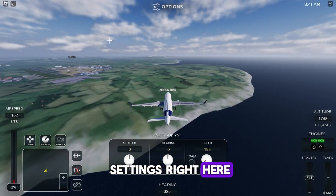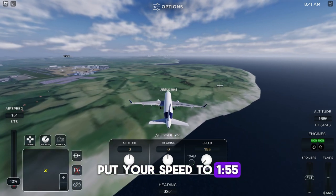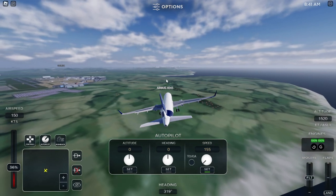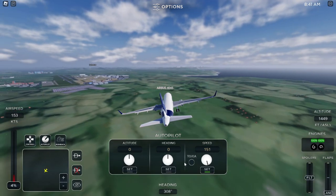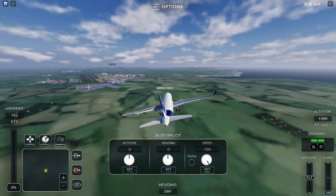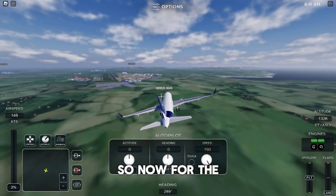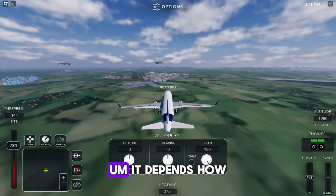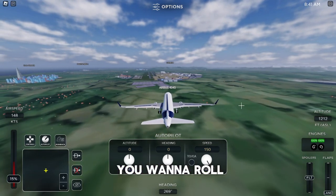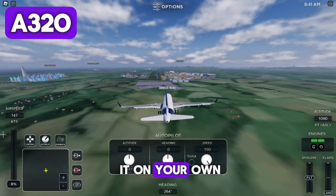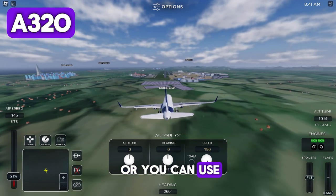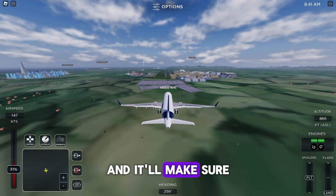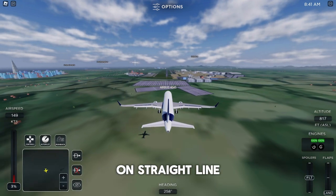For the autopilot, copy these settings. Set your speed to 155 so the autopilot handles the throttle — I'll set it to 150 or 155, you can choose. For the heading, this is optional depending on how you want to role play. You can use the heading setting and click Set, and it'll keep your plane going in a straight line.